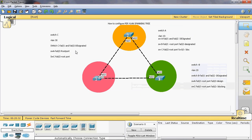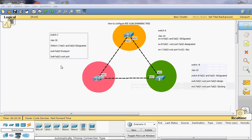So Switch B fastethernet 0/1 is designated port. Therefore, Switch A fastethernet 0/1 is the blocking port.